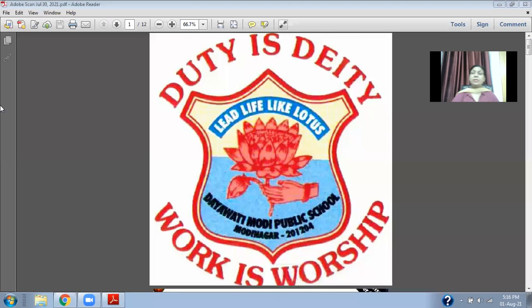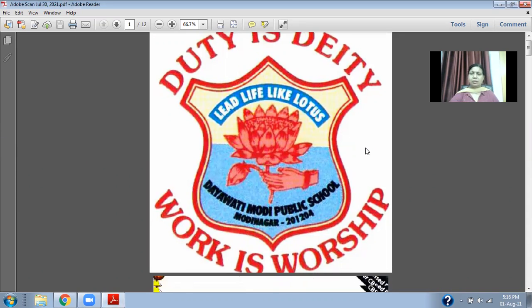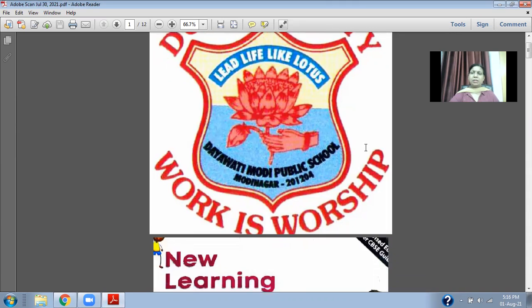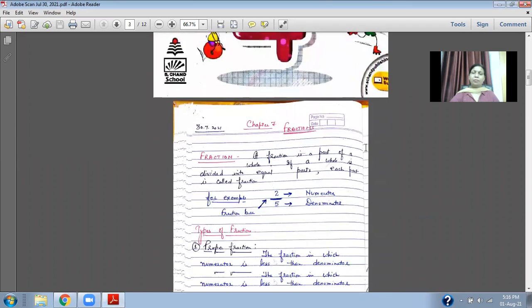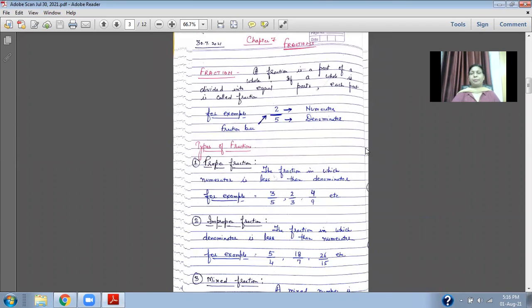Good morning students. Welcome to Dayavati Modi Public School. In today's Maths class we will discuss about Fractions — Chapter 7 Fractions.